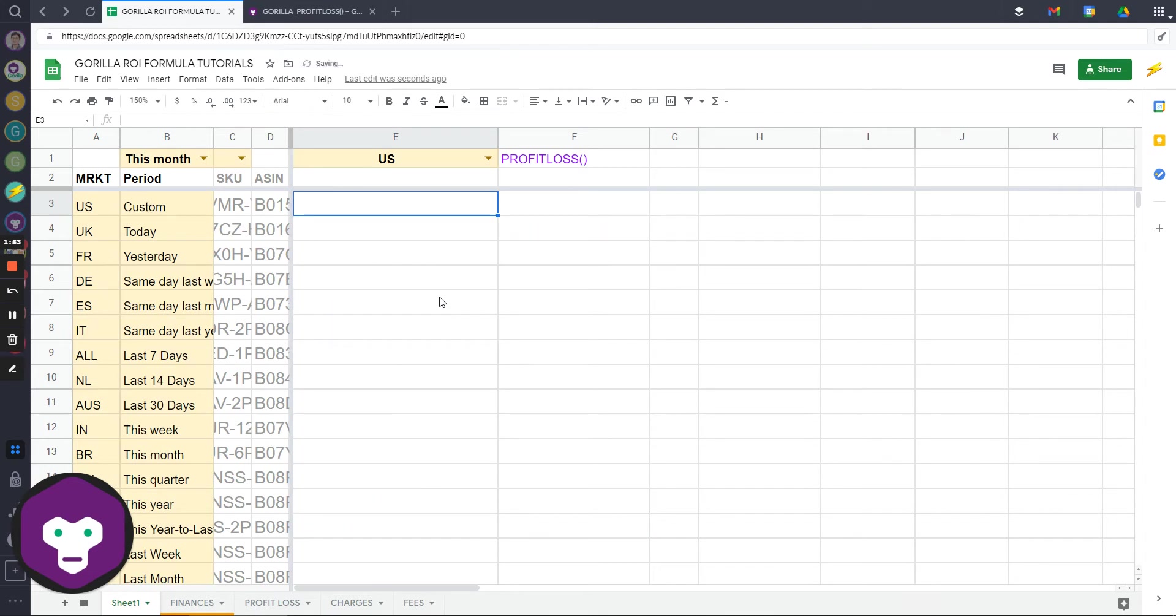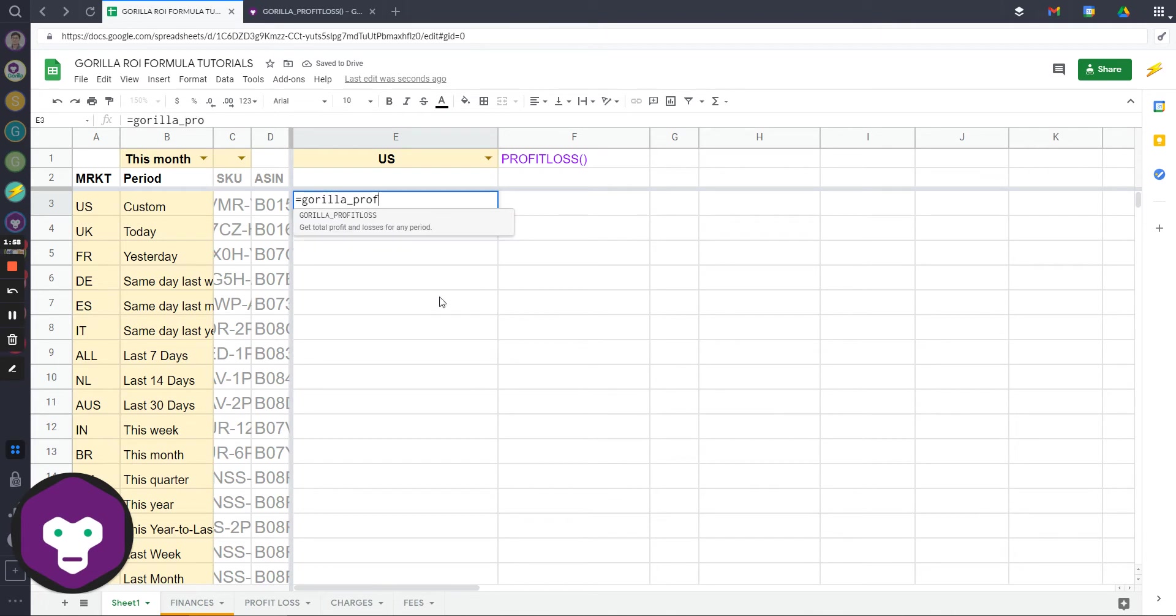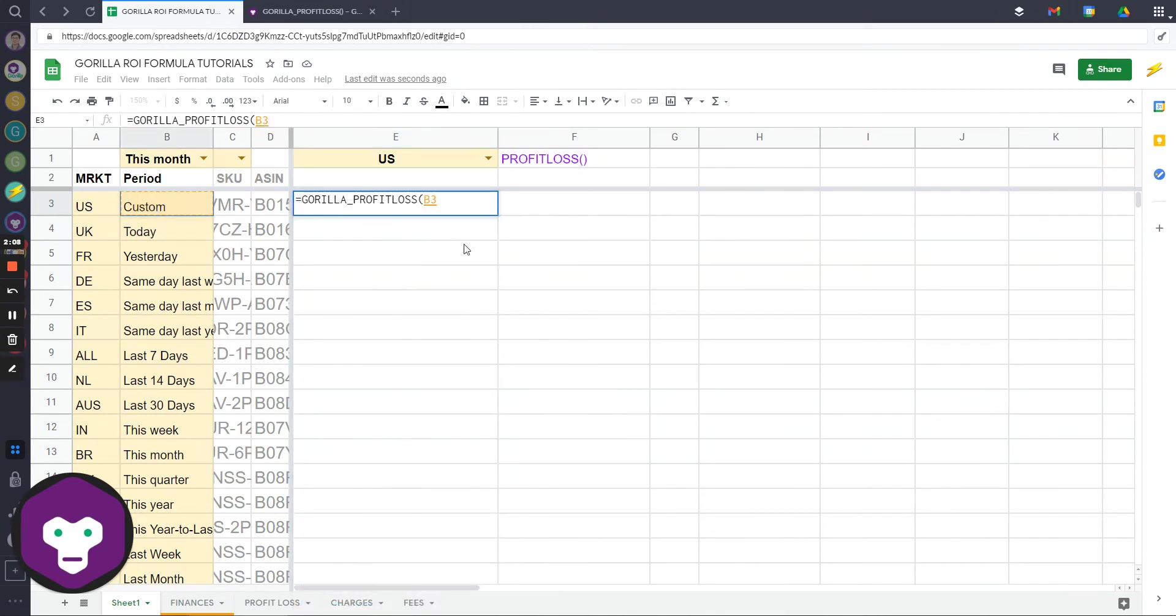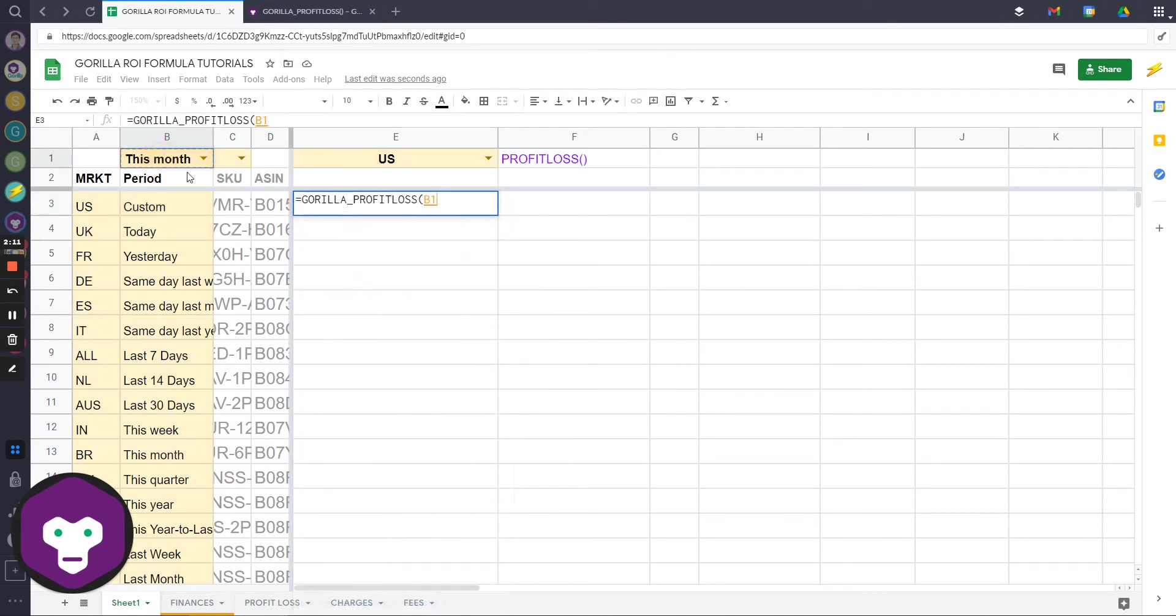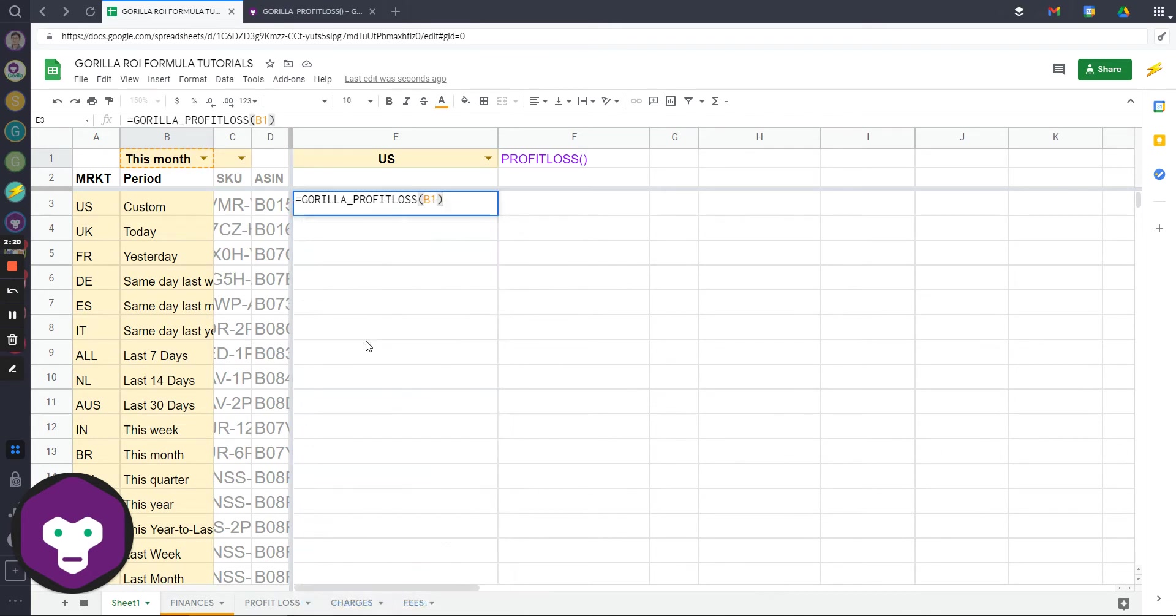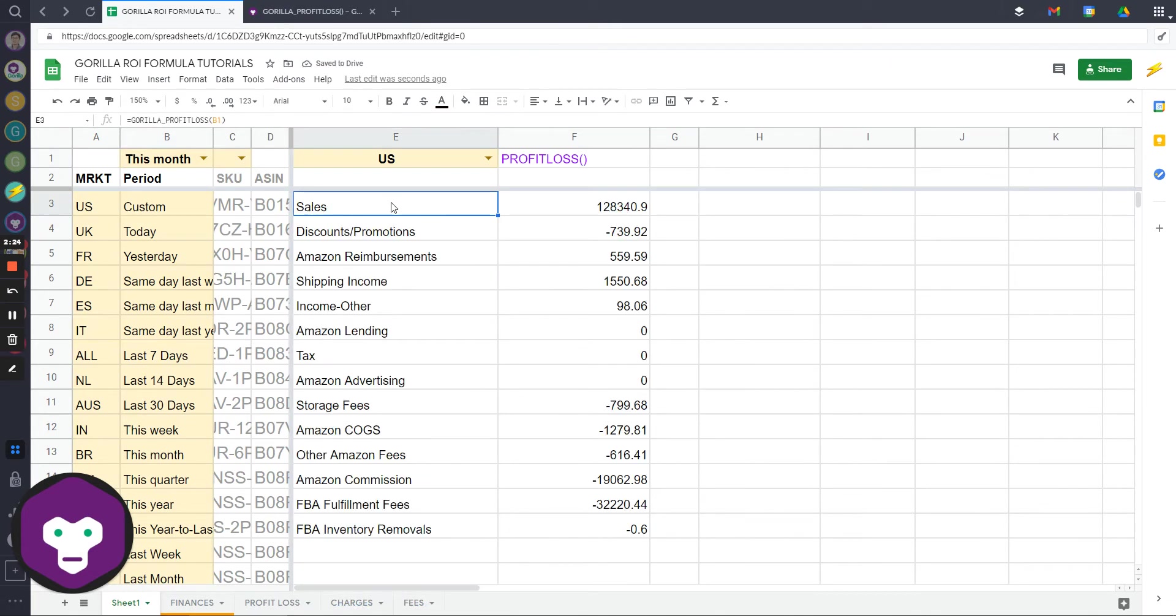Let me delete this so that you can see how it works. Gorilla_profit_loss - you can use any single period and make it as dynamic as you want. If you want custom period between two dates, you can use custom. In this example I'm just going to select this month. Period is required and that is the only required input. If I just wanted to do this month, that's all I needed. That's the easiest way to pull up the profit and loss statement for this month.